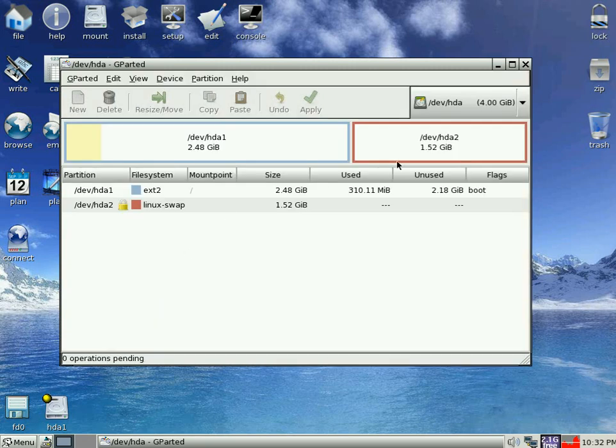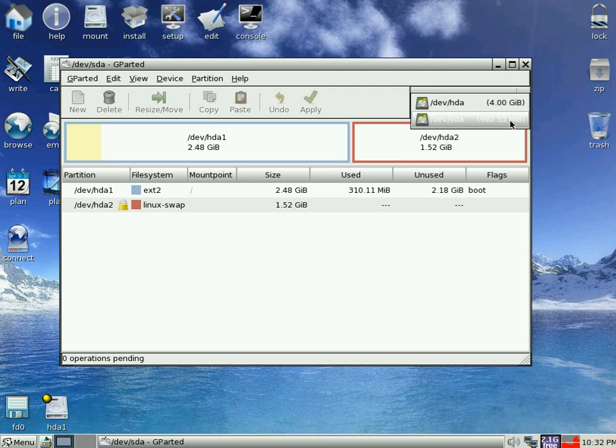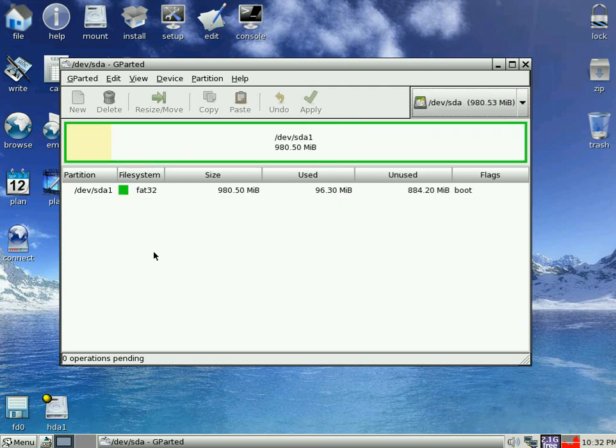Right. There's our puppy one on the hard drive. If we click to SDA, there it is. You've got 96 Meg on there which is the puppy install. And that's the end of that really.